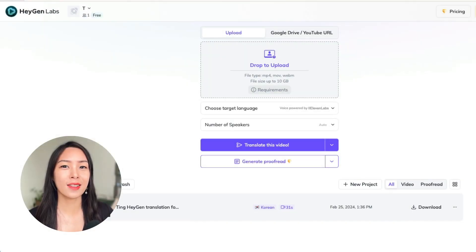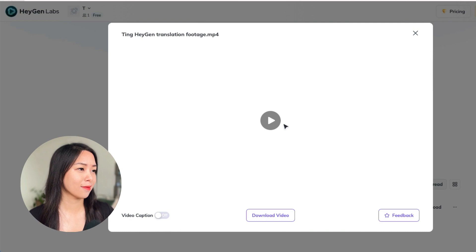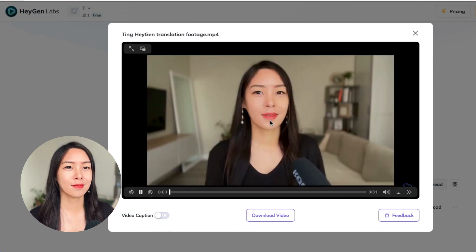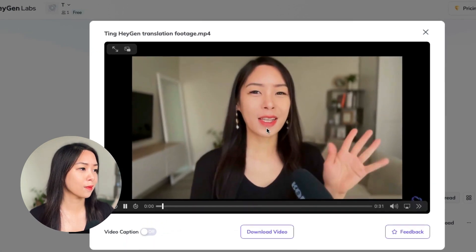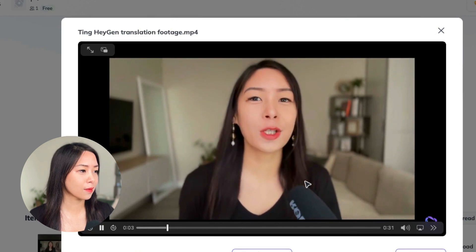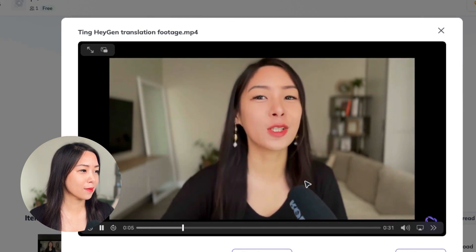Looks like the video is ready. So let's have a look. I do not speak Korean, but I'm curious to know. Please comment down below if you speak Korean — does it look real to you?